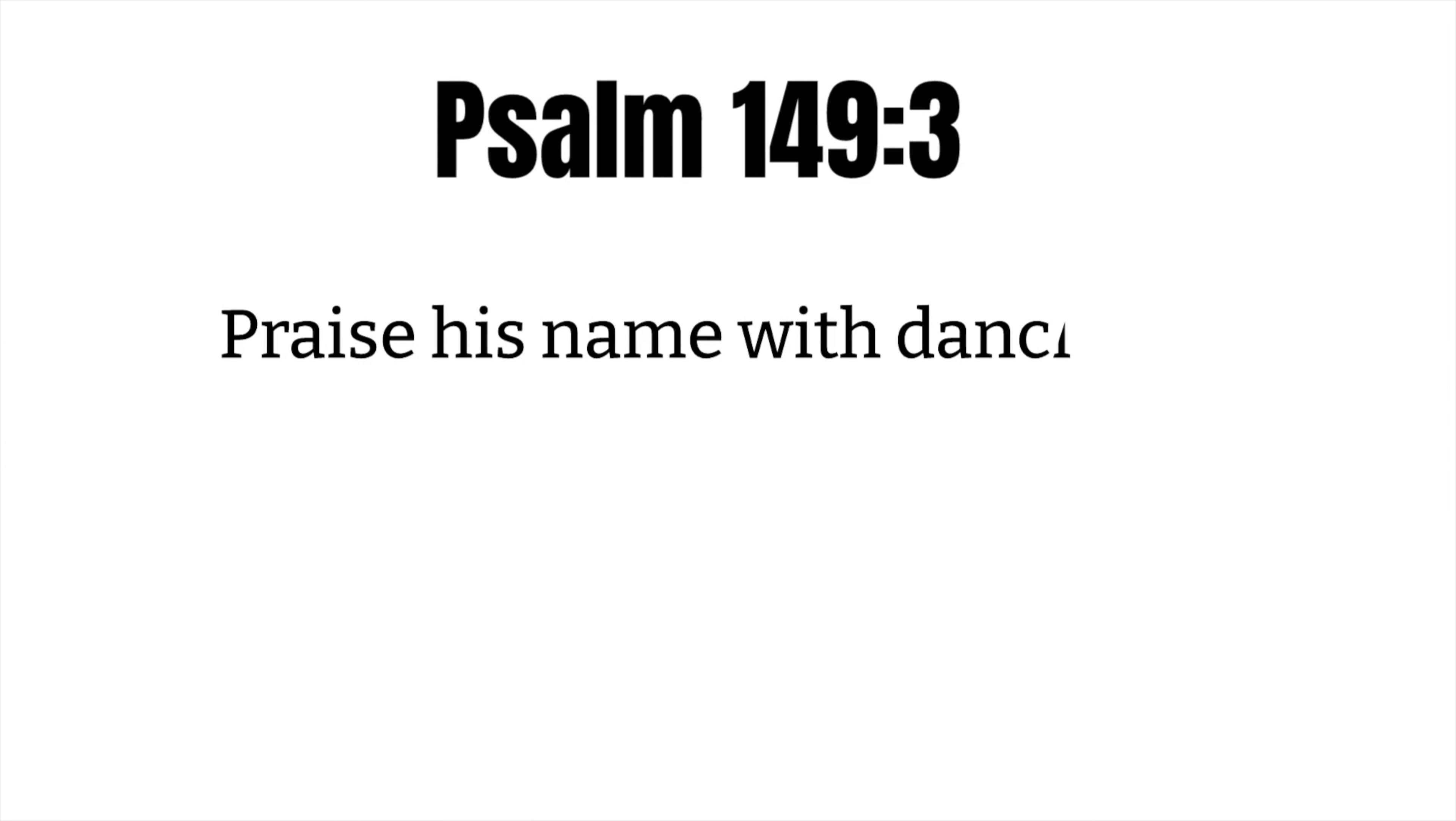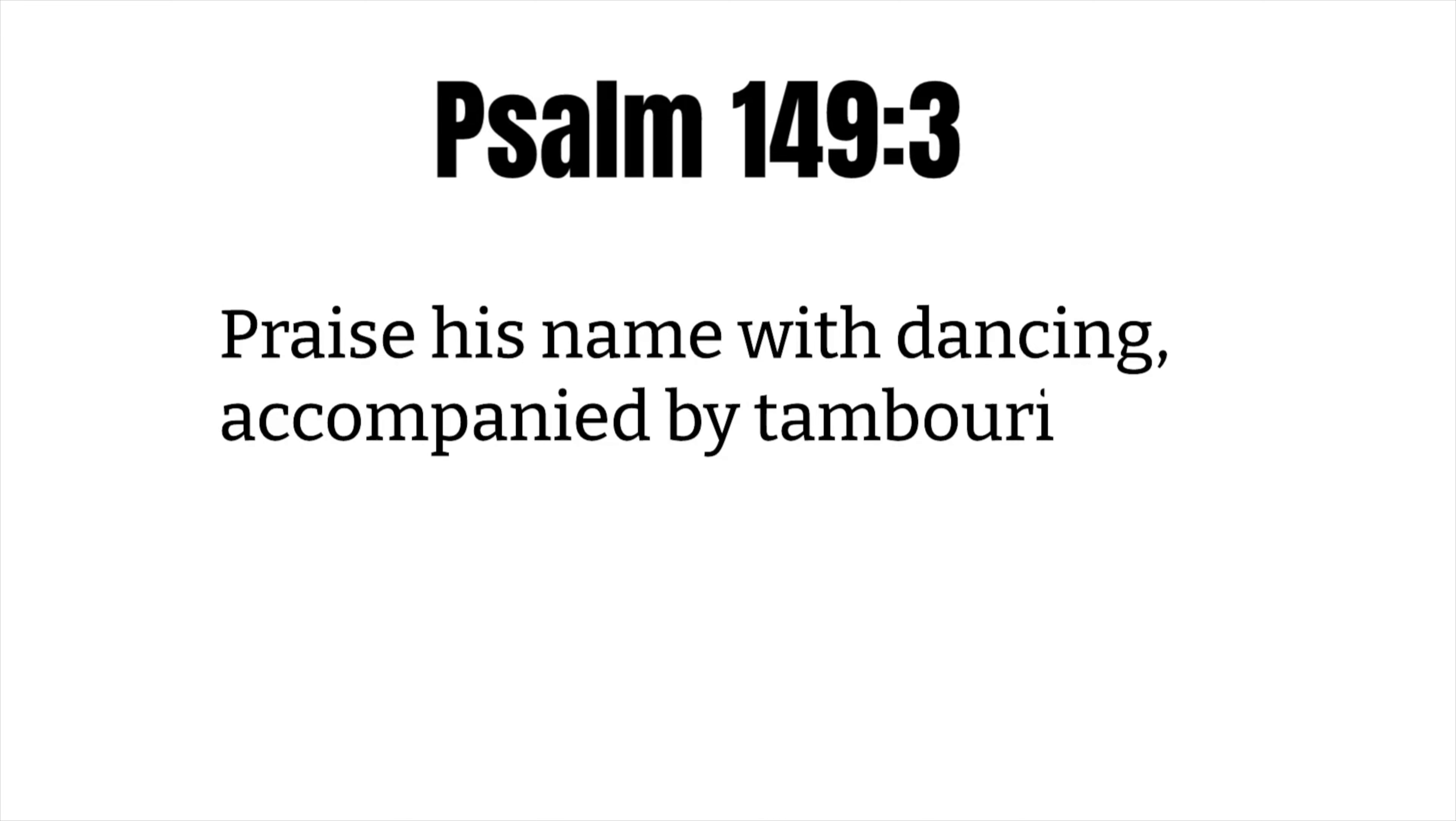Psalm 149, verse 3: Praise his name with dancing, accompanied by tambourine and harp.